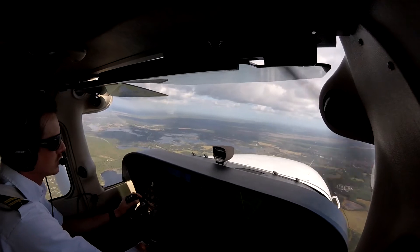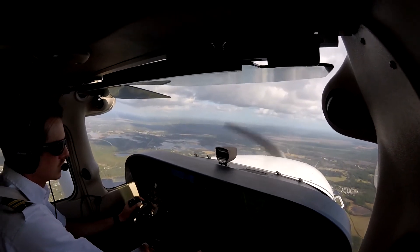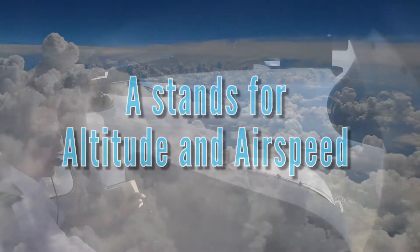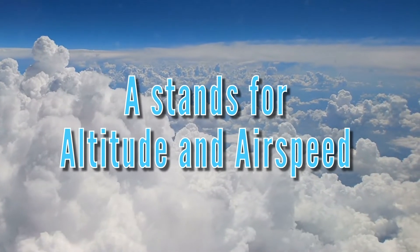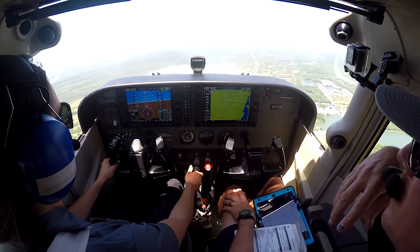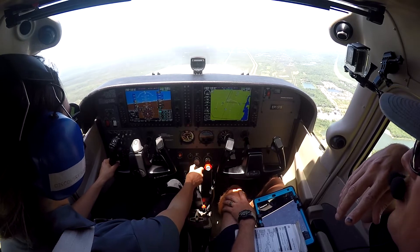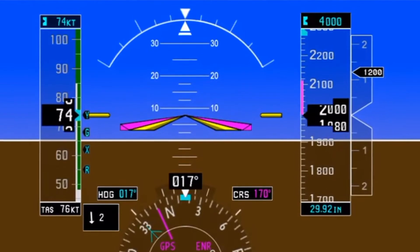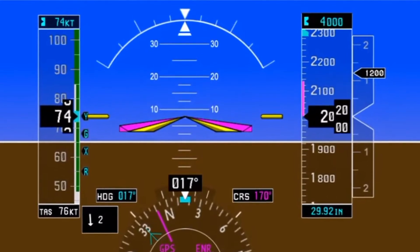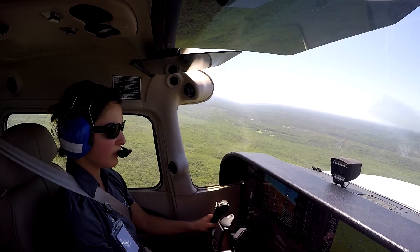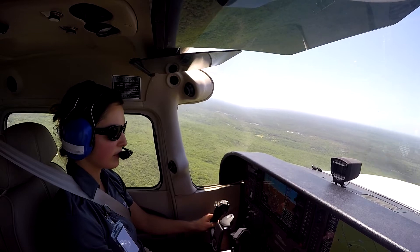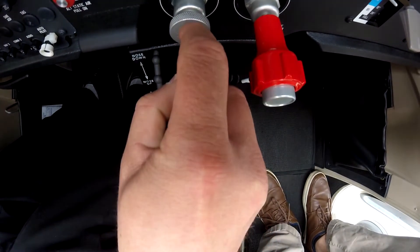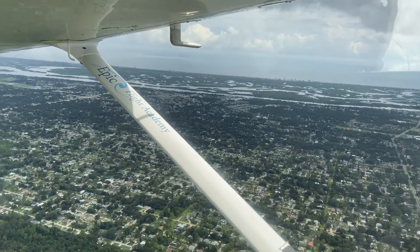To complete the Before Maneuver Checklist, the pilot uses the three letters A, B, and C. The A stands for Altitude and Airspeed. The pilot must ensure they are above the minimum maneuvering altitude for the specific maneuver, and if the instructor assigns a specific altitude, the pilot ensures they are at that altitude. The pilot then sets the throttle to the desired power setting for the required airspeed.